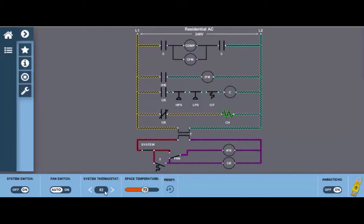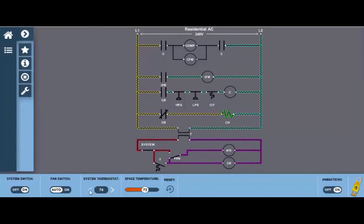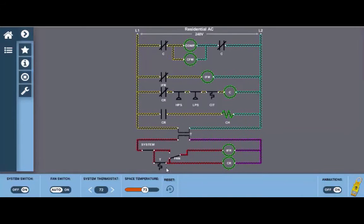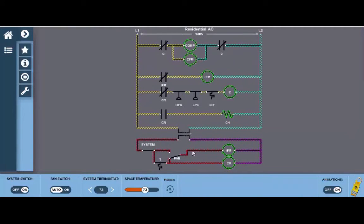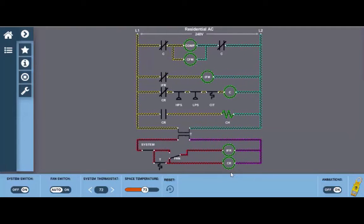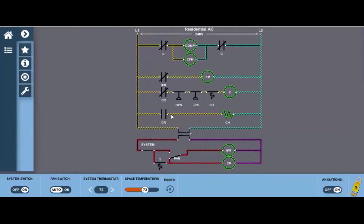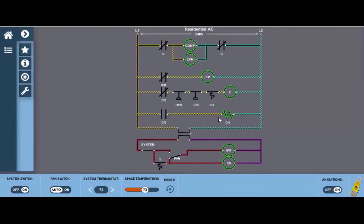Either way I'm going to use the system thermostat and just set the down arrow below the space temperature which is currently 73 degrees and we can see that the thermostat contacts close and provides a path of current flow to both the indoor fan relay and the control relay. Now if we look back at the control relay we can see that those normally closed contacts right here now open and that would turn off the crankcase heater.